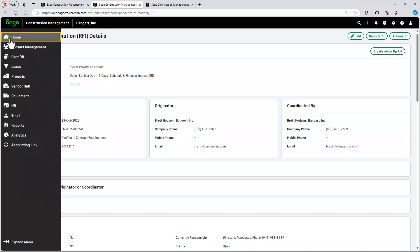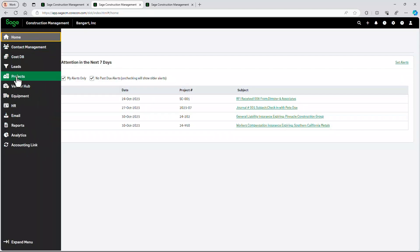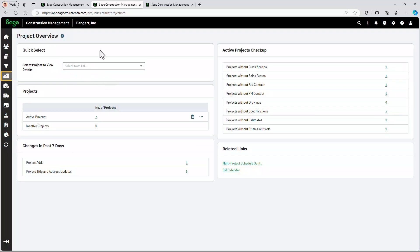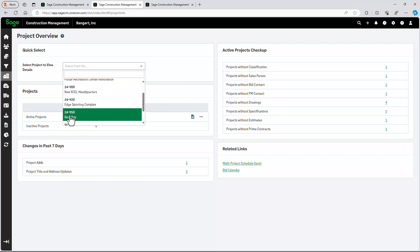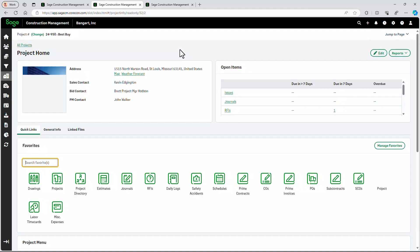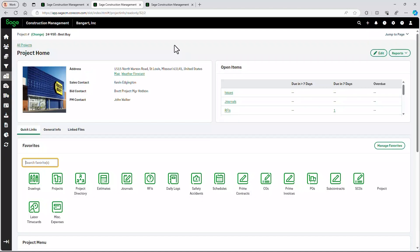If we go back and pull up the home screen and go to Projects — there's an exception scorecard here to see what's missing on my projects. I can see I have a project without an estimate and so forth. I'm going to go ahead and pull up the Best Buy project. I want to show you all the different things that Sage Construction Management can help you with on a project-by-project basis.